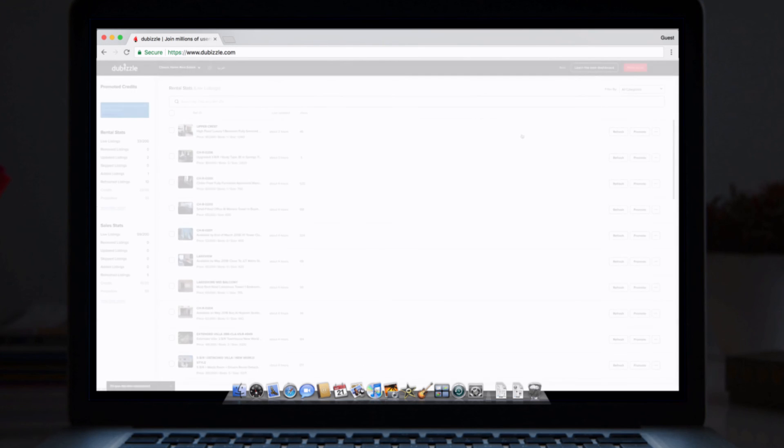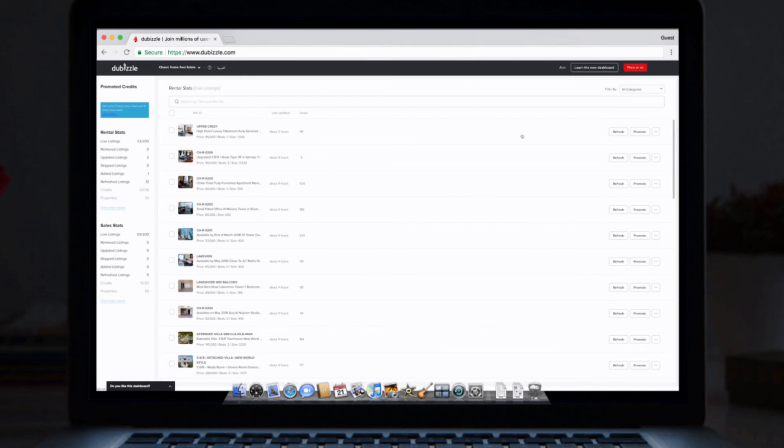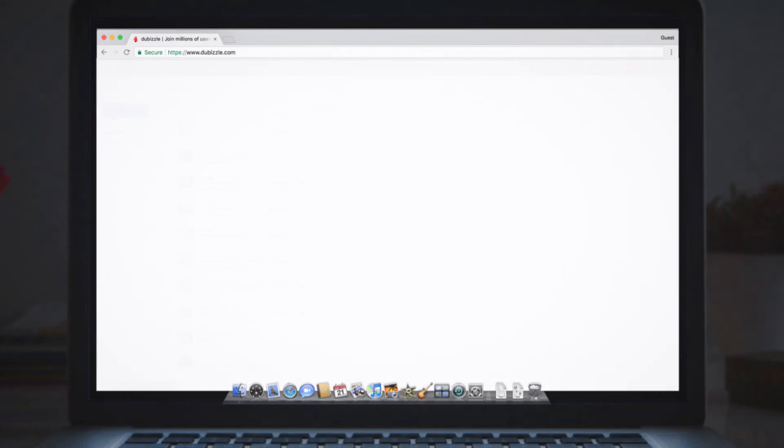If you want to know more about your new dashboard, please get in touch with your DeBizil property account manager. Happy listing!